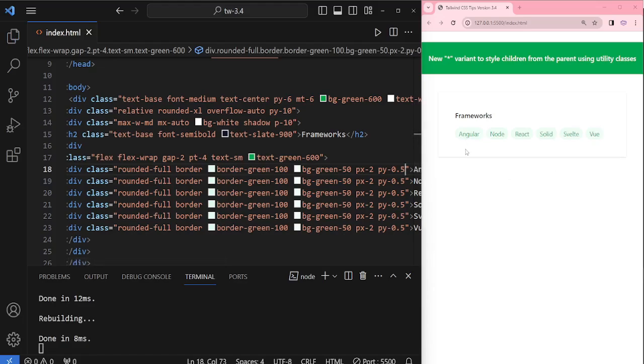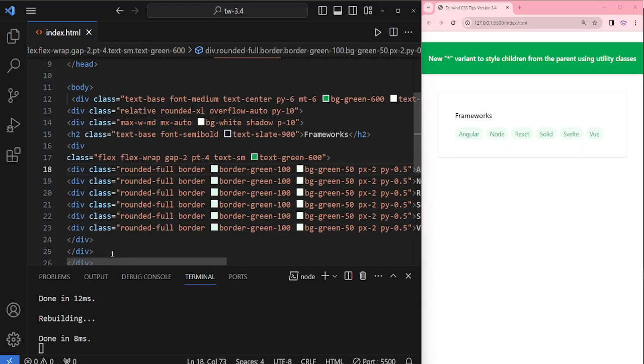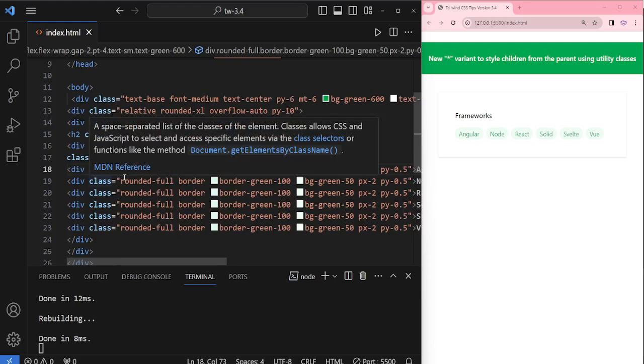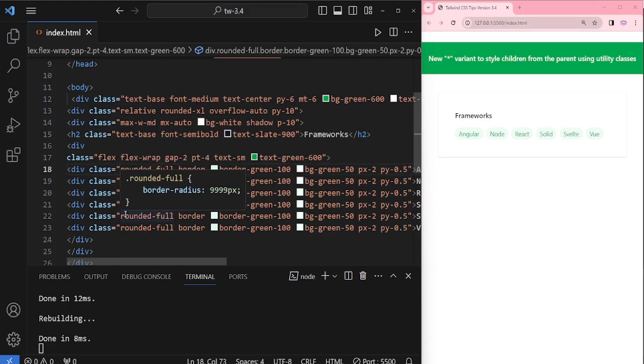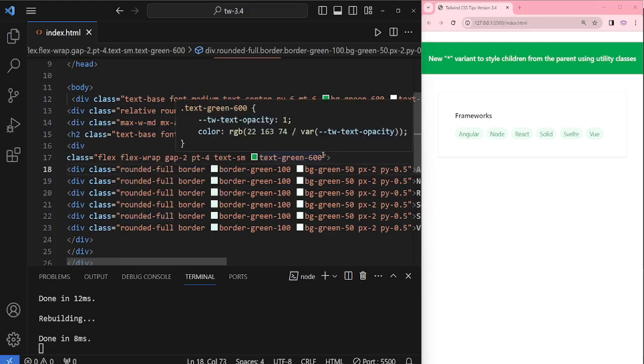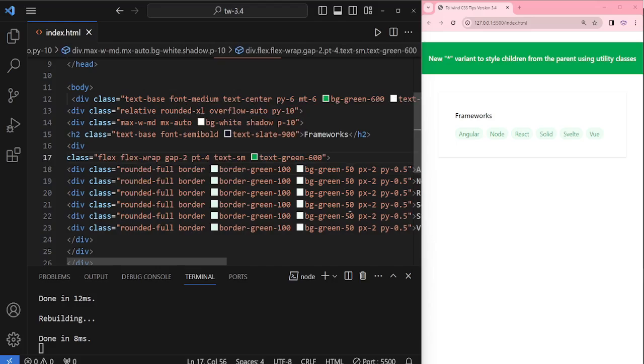Now the style applies to our children. Instead of adding classes in the children, we can directly add the classes to the parent by using the asterisk variant.